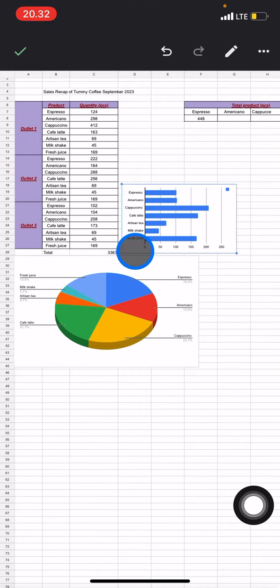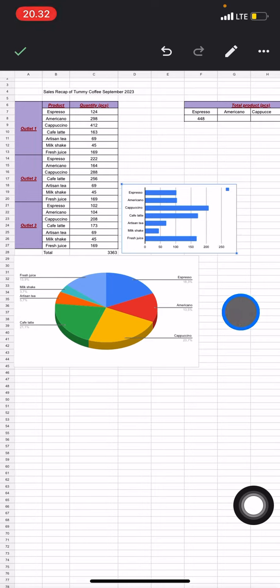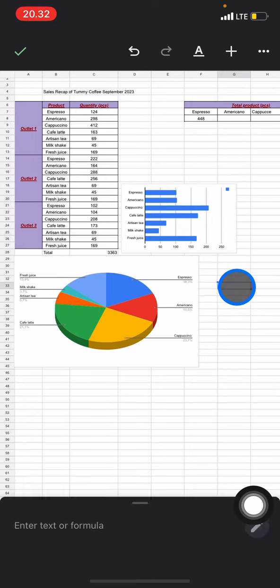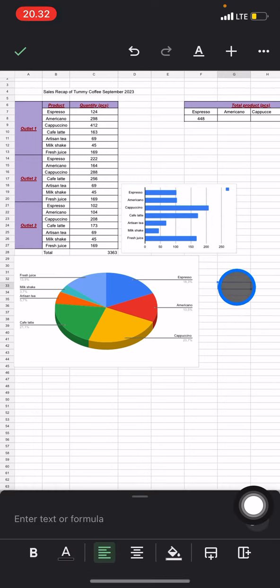That's the way how to create a bar chart on a Google Sheets application. If you find this tutorial today is useful for you, don't forget to subscribe to this channel.